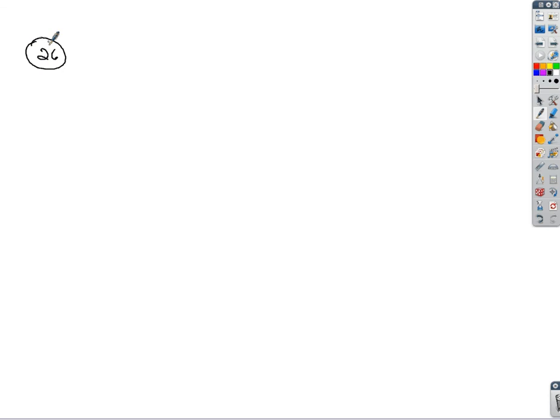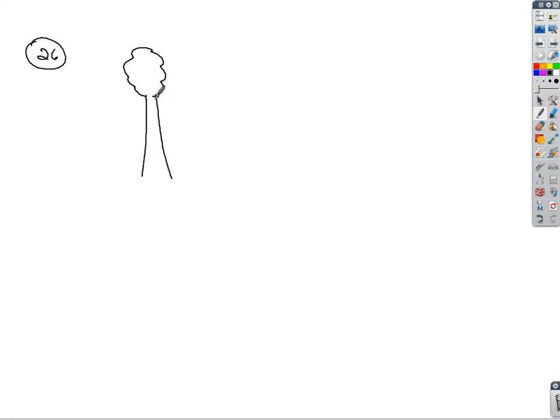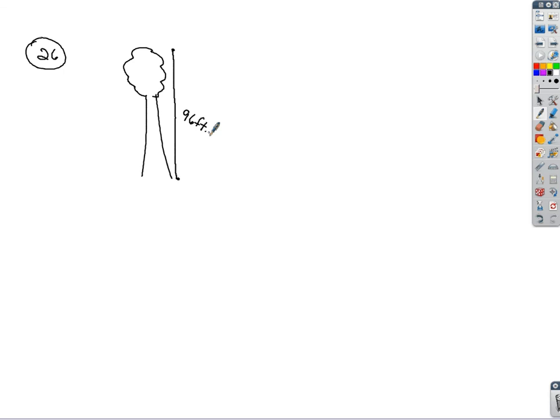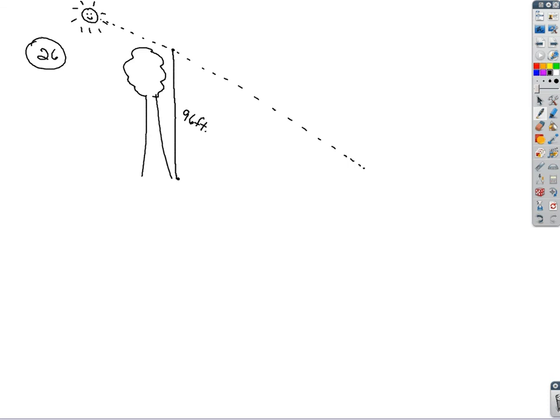In problem 26 it says, a 96-foot tree casts a shadow that is 120 feet long. What is the angle of elevation of the sun? So if I draw out my tree here, apparently that has a height of 96 feet. We'll measure from a point up here down to the ground. That'll be my 96-foot distance. It says the sun is casting a shadow that is 120 feet long. So if I place my sun over here, that sun is going to cast a shadow down off of this tree.